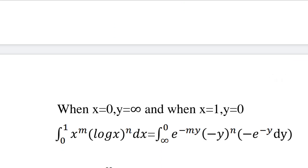When x equals 1, y equals 0, and when x equals 0, y equals infinity. The given integral from 0 to 1 of x raised to m times log x the whole raised to n into dx becomes integral from infinity to 0 of e raised to minus my times minus y the whole raised to n into minus e raised to minus y dy.